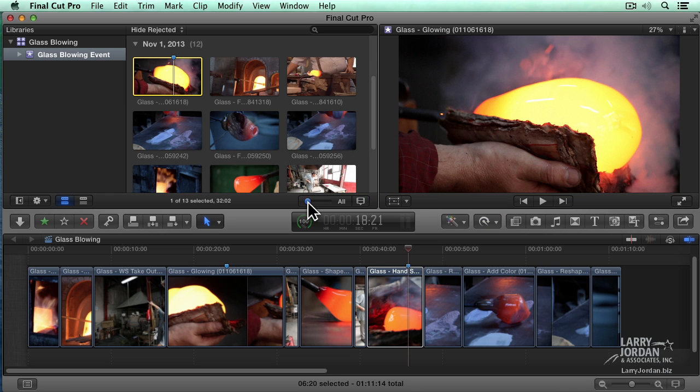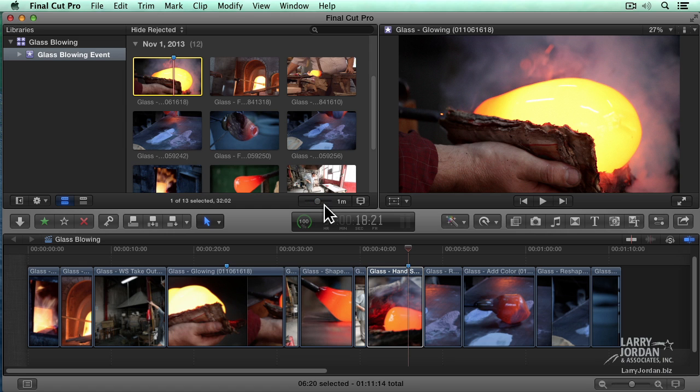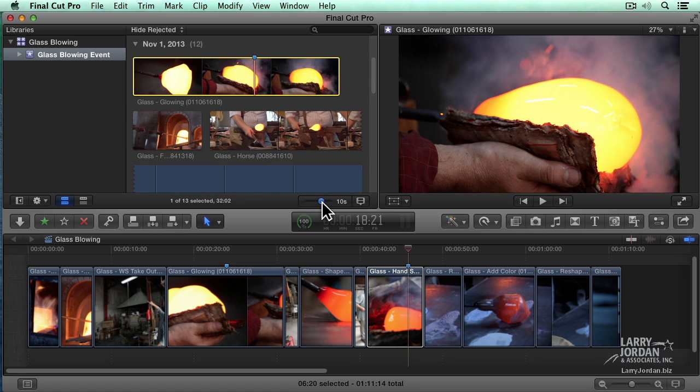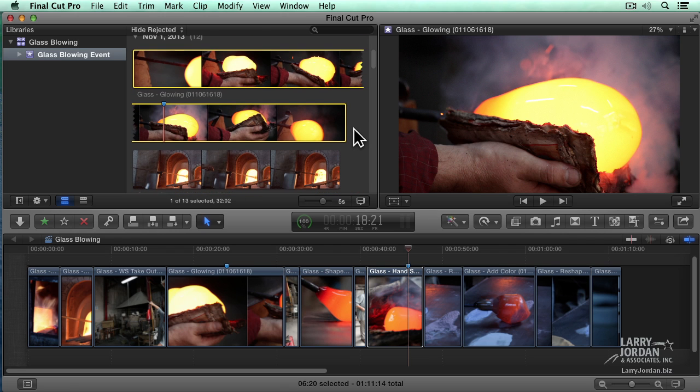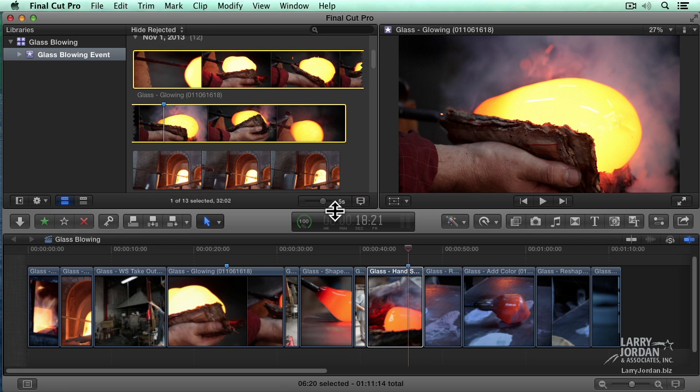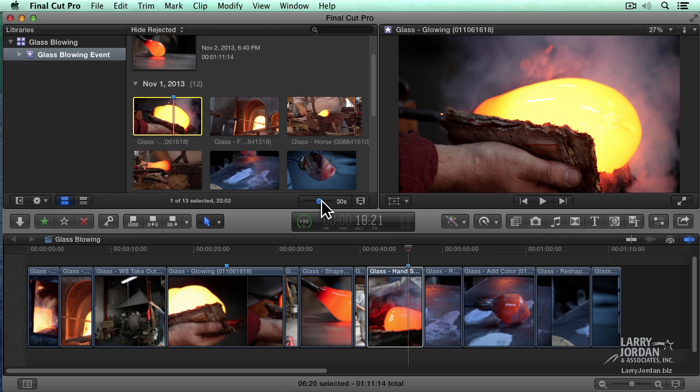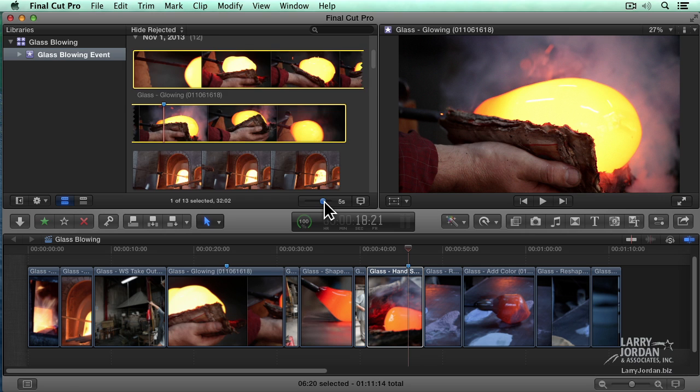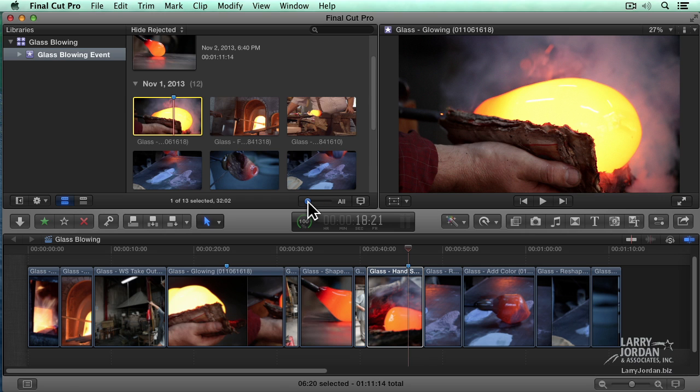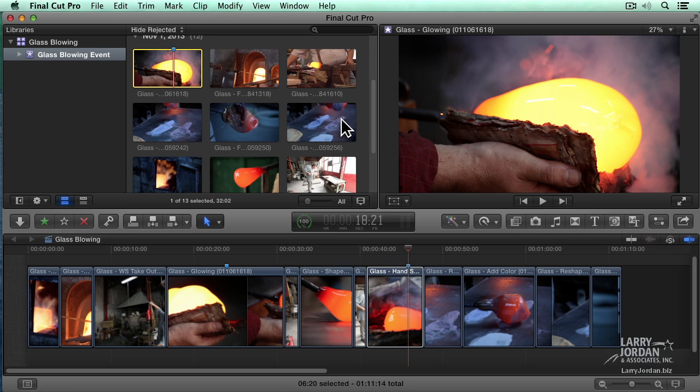This slider allows us to increase the amount of the filmstrip that we see. I see a thumbnail every one minute. I see a thumbnail every five seconds. I see a thumbnail, whatever duration seems most appropriate to you. I tend to leave this set to all, just because I can see more clips that way. But you can change this whenever you want.